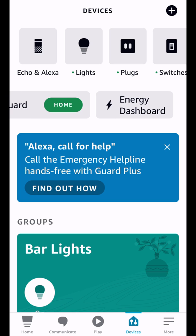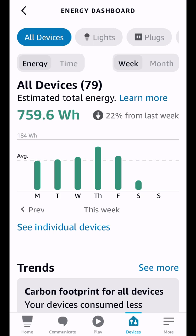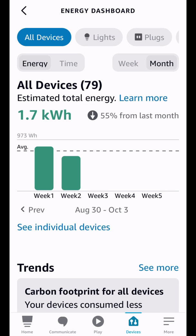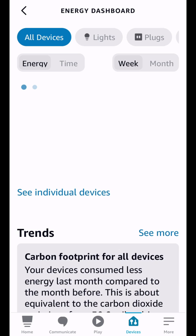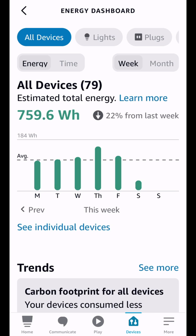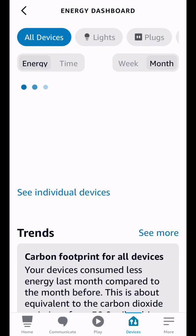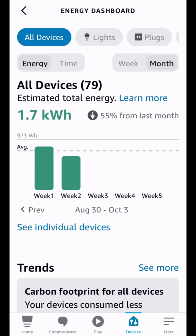So if we tap on that, you can see it kind of keeps track of all of your devices and estimates the total energy that they are using and then lets you know if you're using more energy or less energy from last week. So this is all 79 of my devices and how much energy they're using. You can see our energy usage is a little bit down which is good.